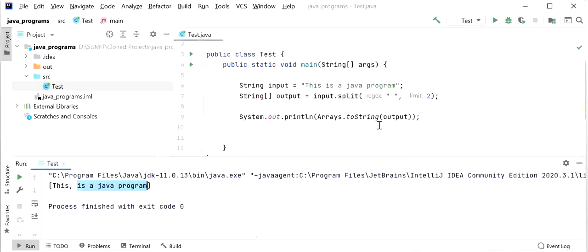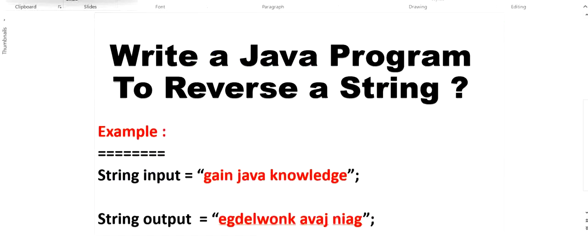We are now going to learn how to reverse a string in Java. For example, given the string 'gain java knowledge', the output after reversing will be 'egdelwonk avaj niag'. We will learn how to reverse a string and which approach is the best.